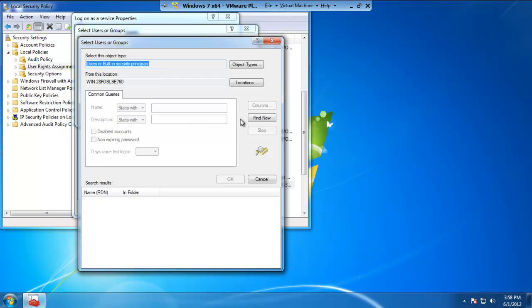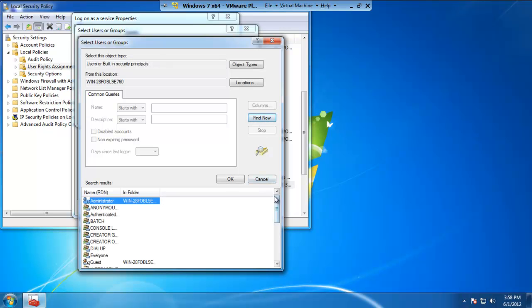With that being done, do a find now. When you do a find now, it's going to look at any user account associated with the name of the computer you see above.